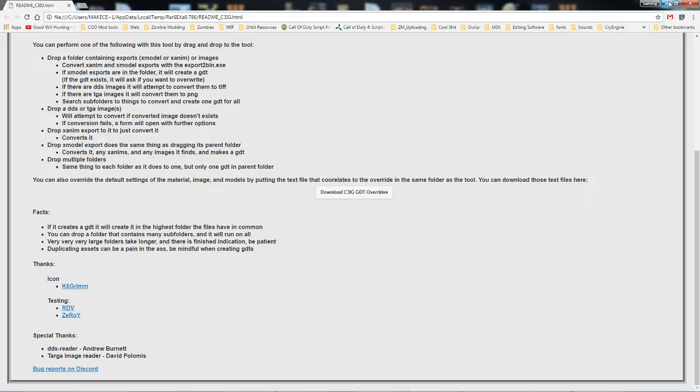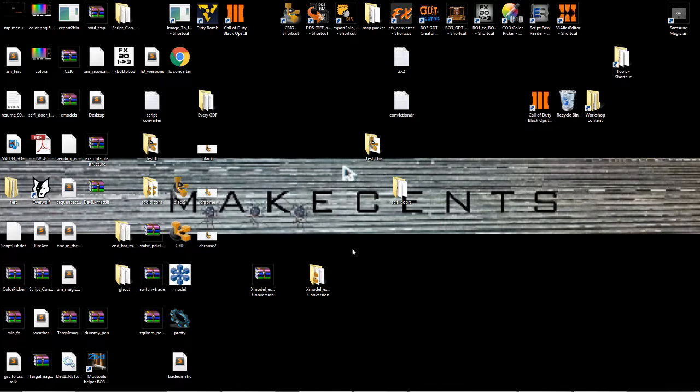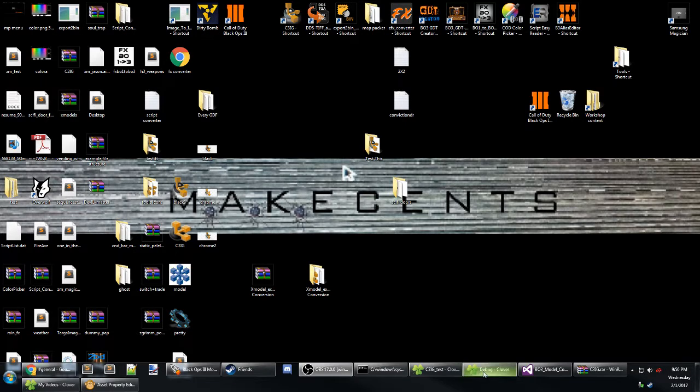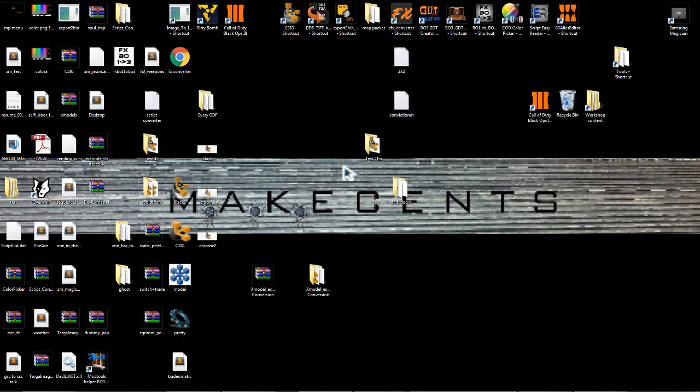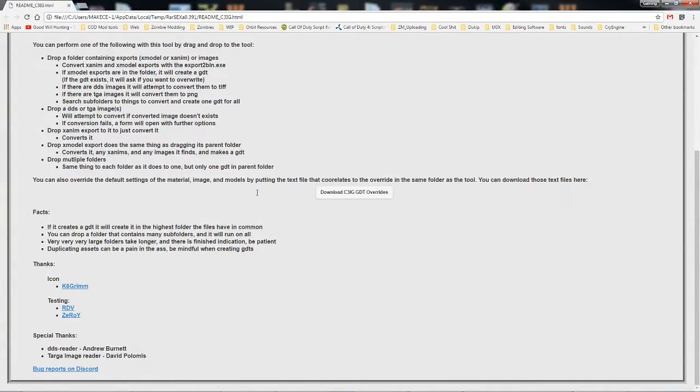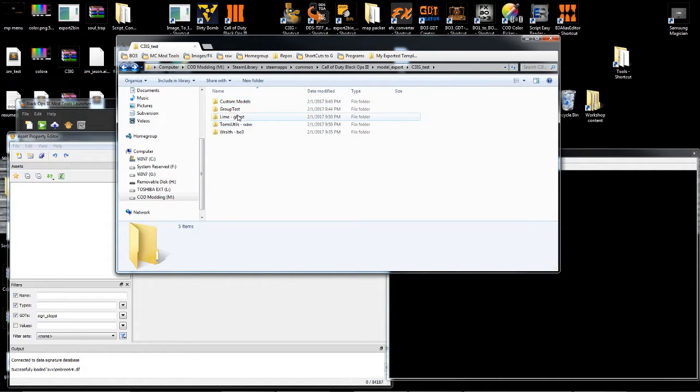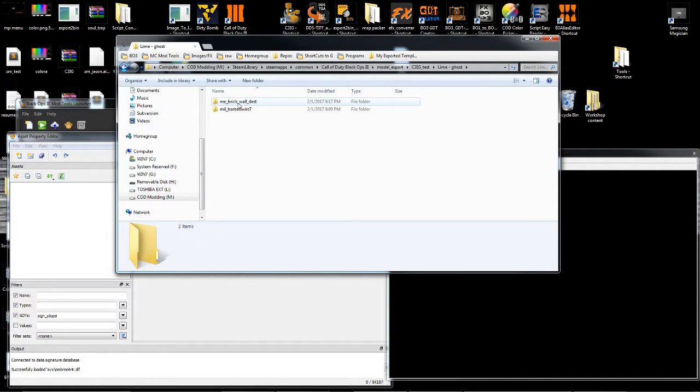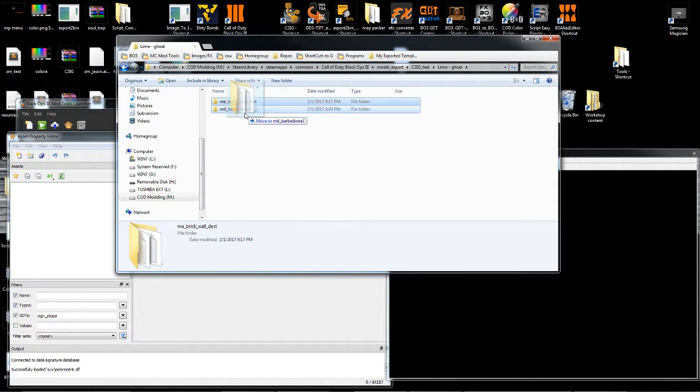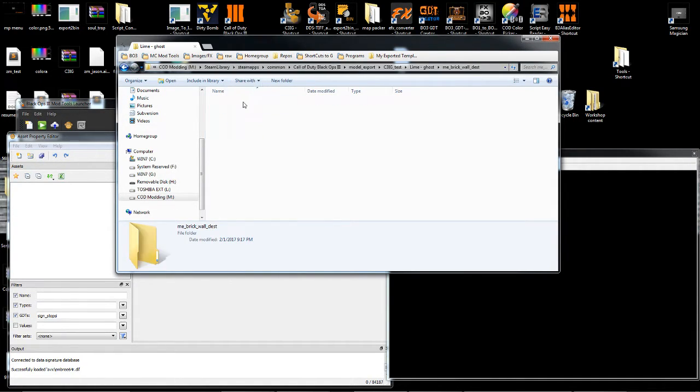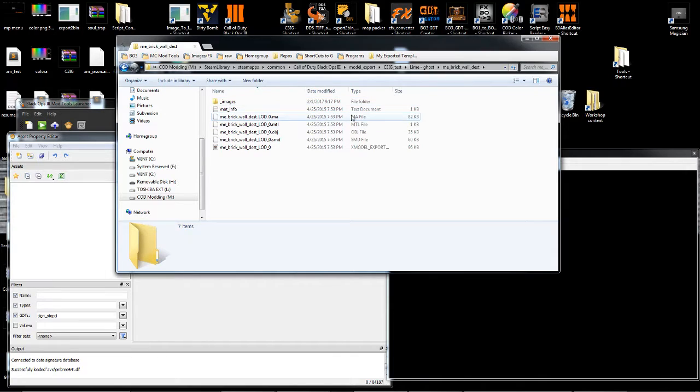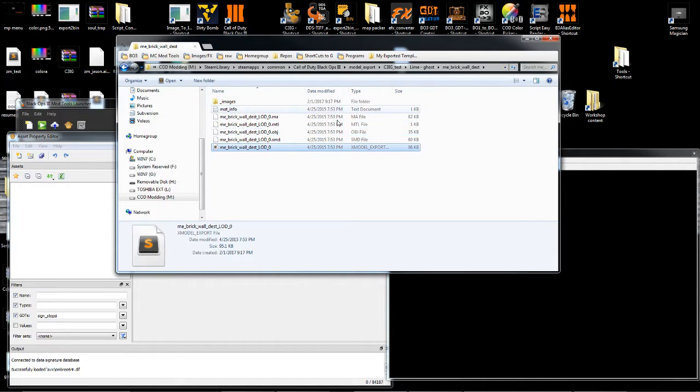And here's how the tool works. Here I have a few test folders. I'm going to start with this one. You simply take the folder, which has in it Xmodel export,